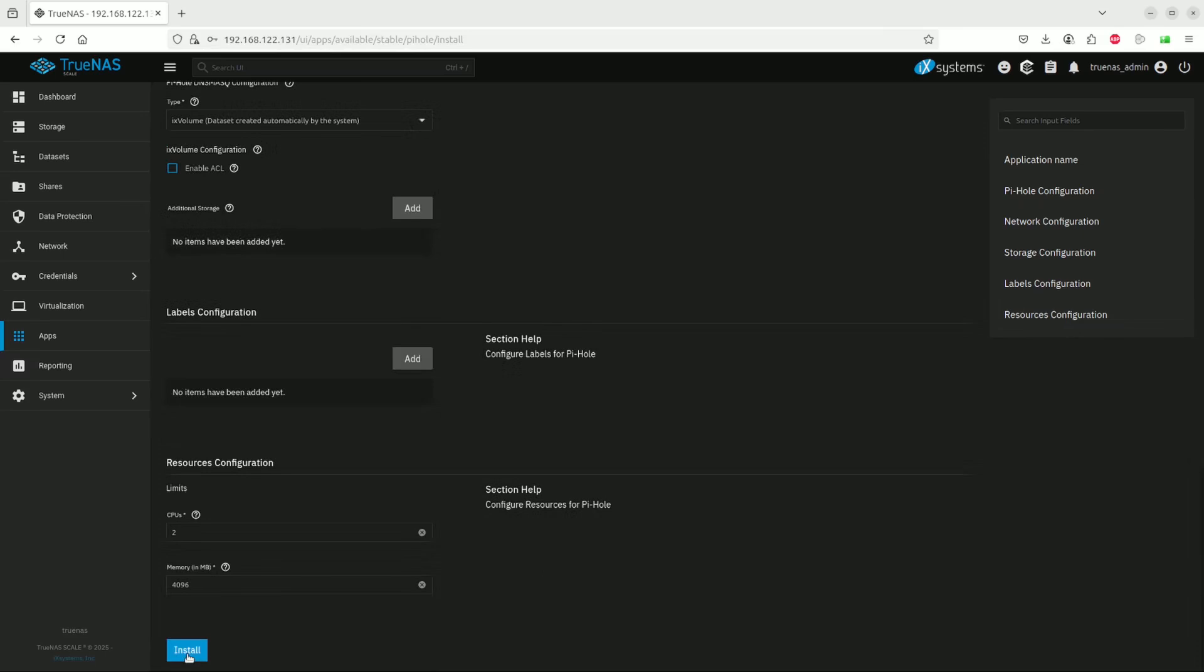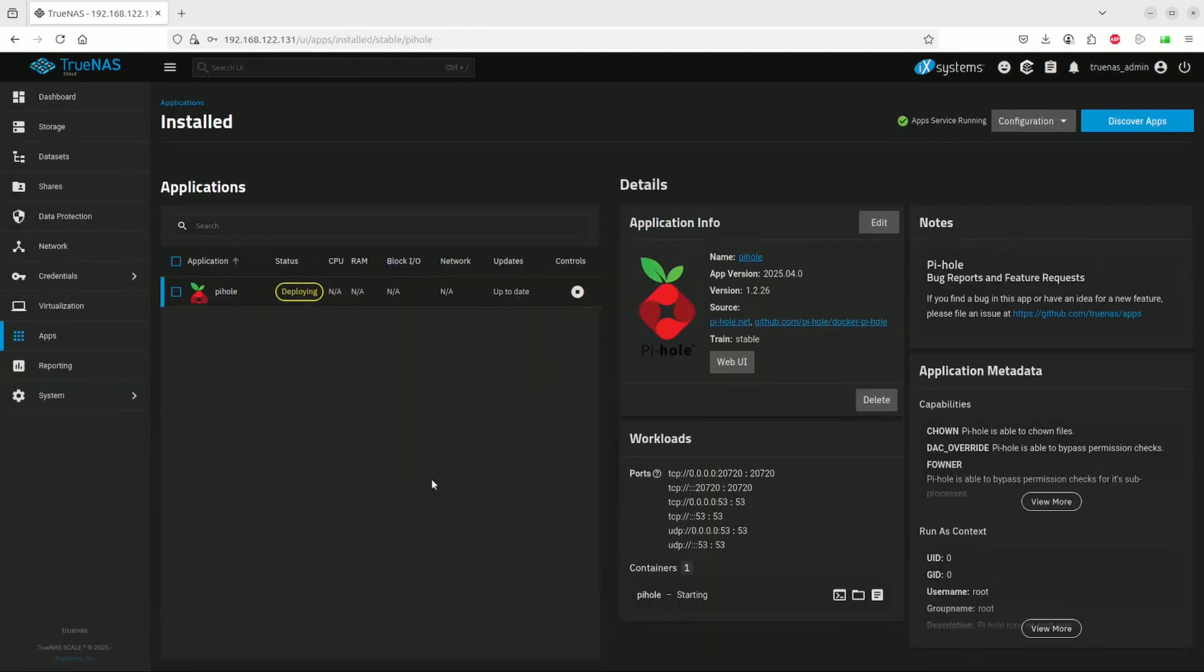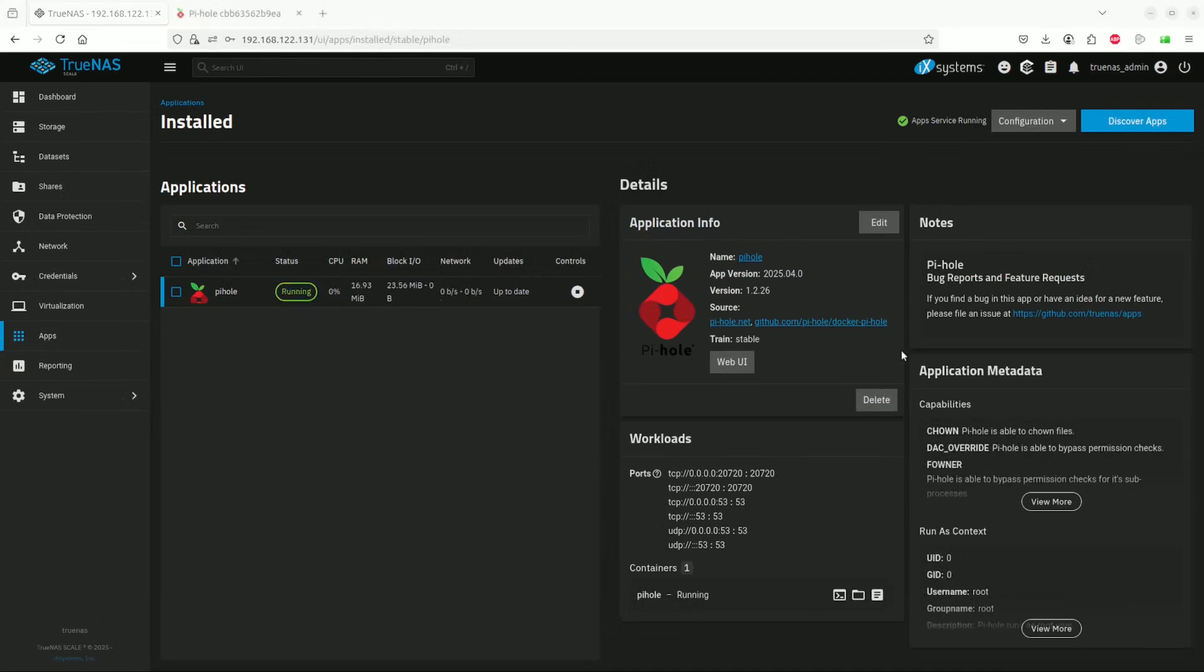This install process involves the downloading of a Docker image. What TrueNAS does is make Docker available without having to use the command line. There's no CLI involved. It will pull the application, install it or deploy it, and make it available. Now that we've got Pi-hole running, I'm going to click on the web UI.